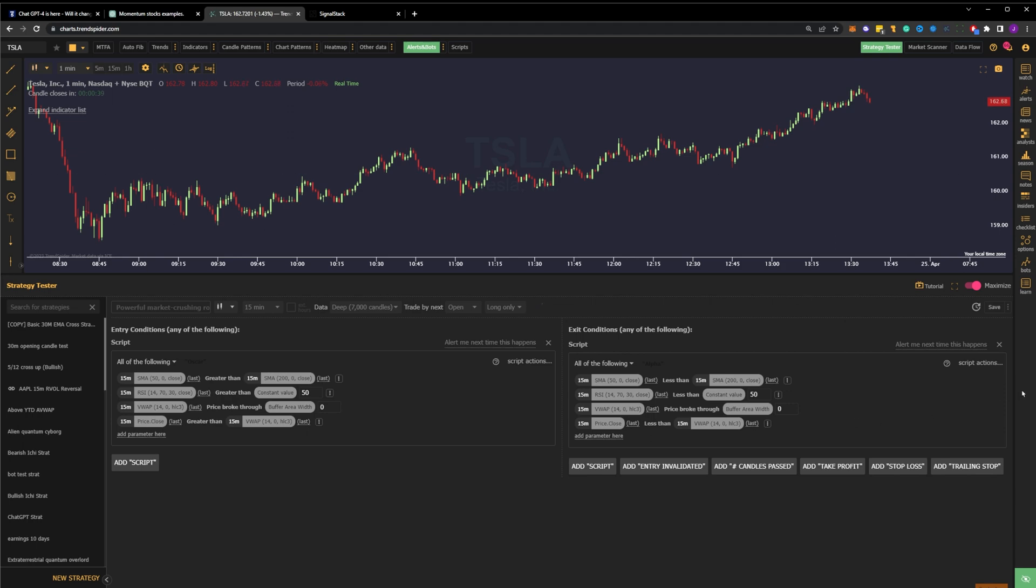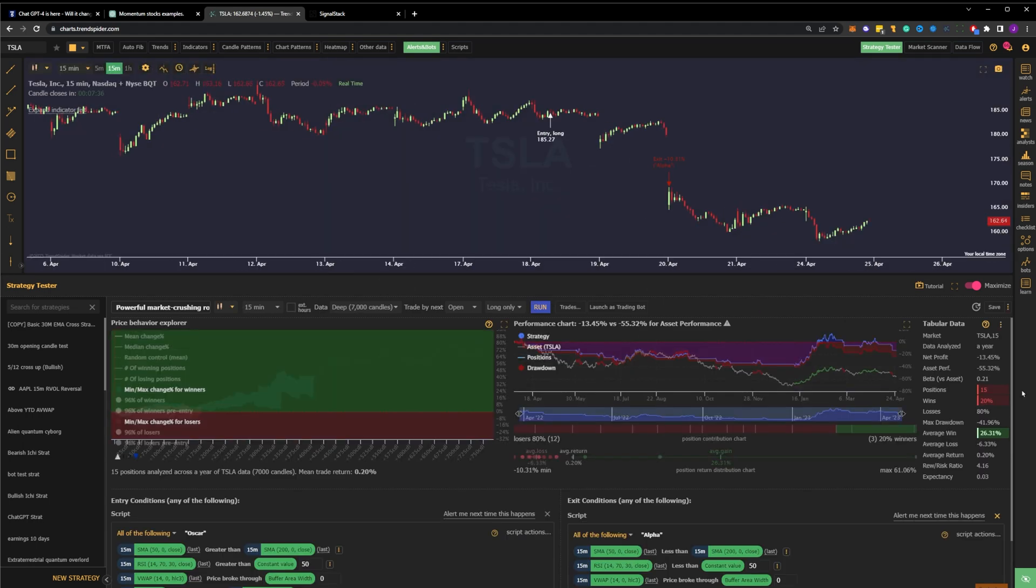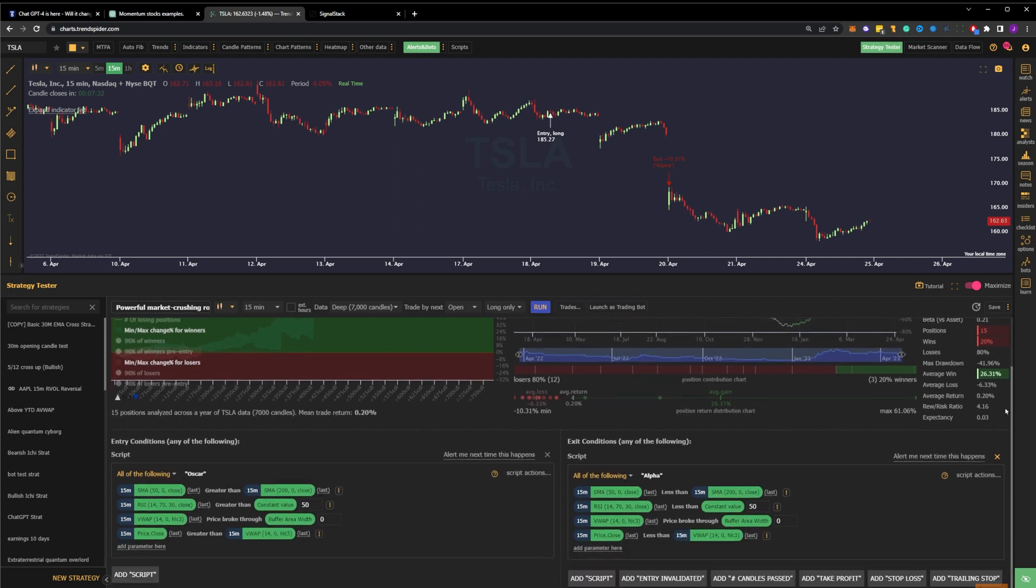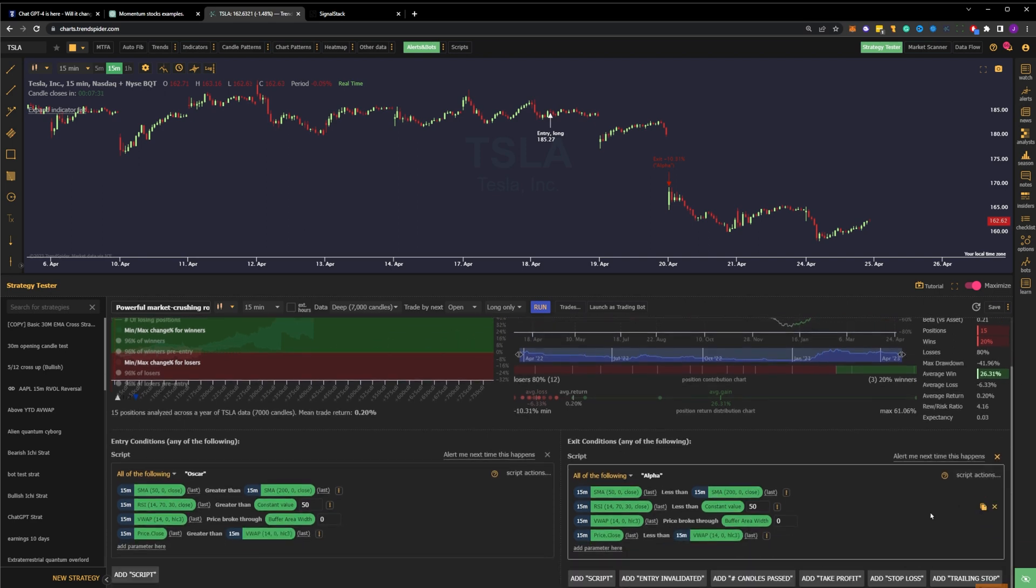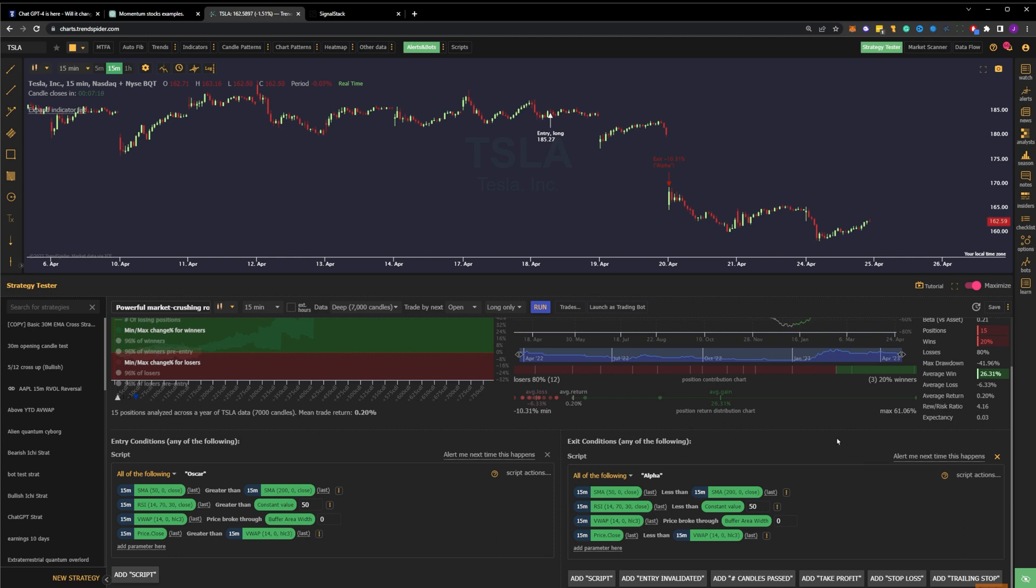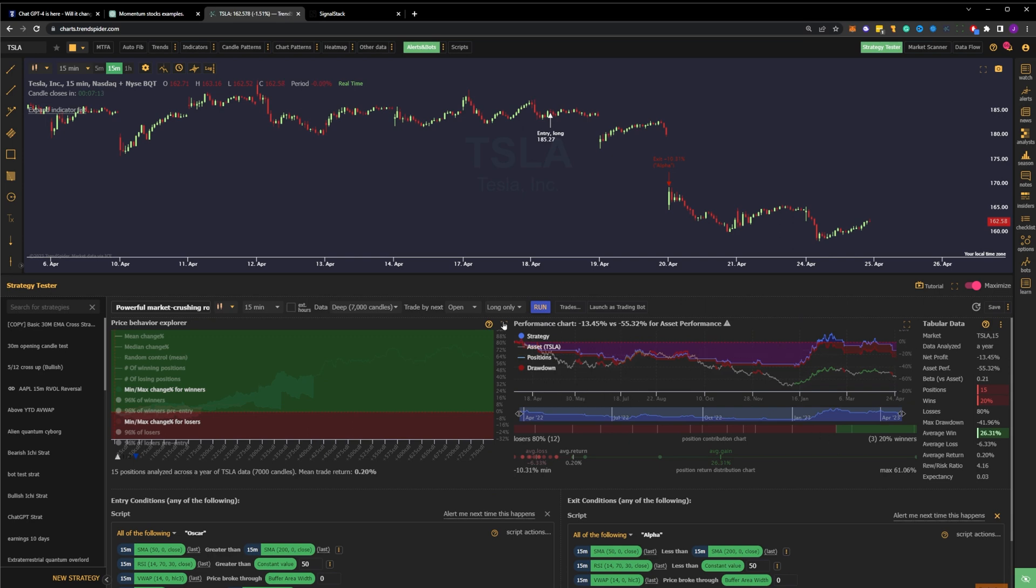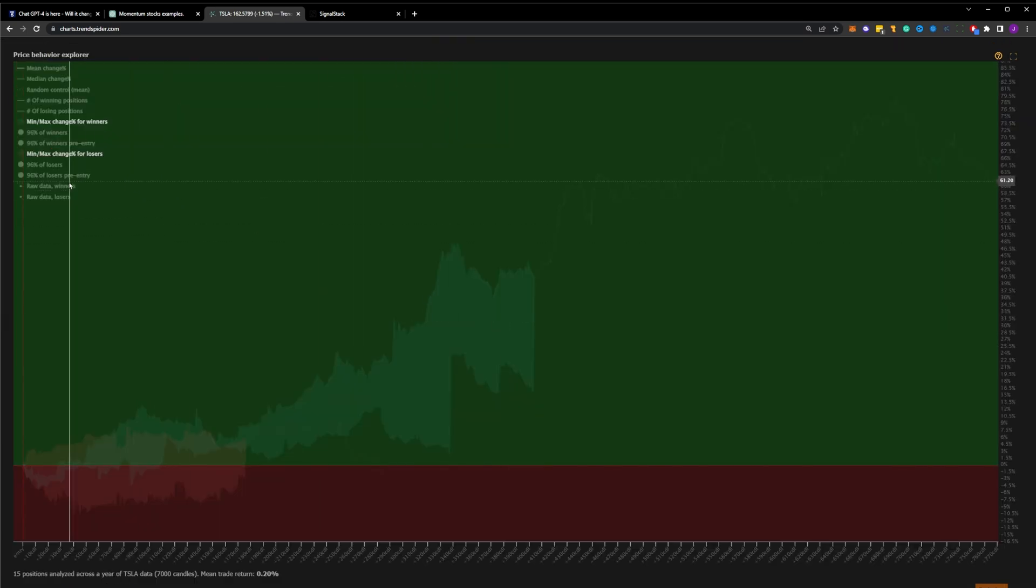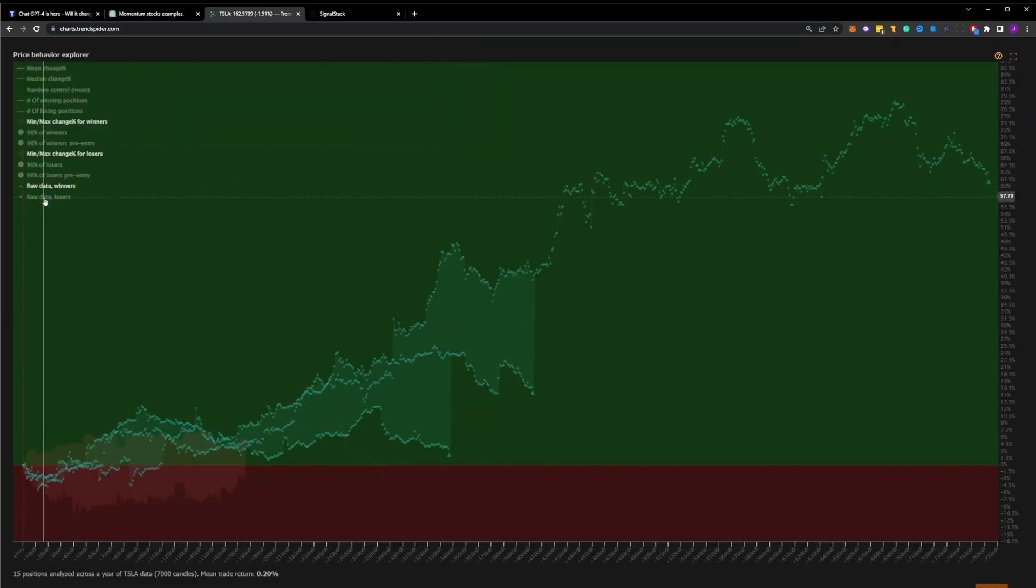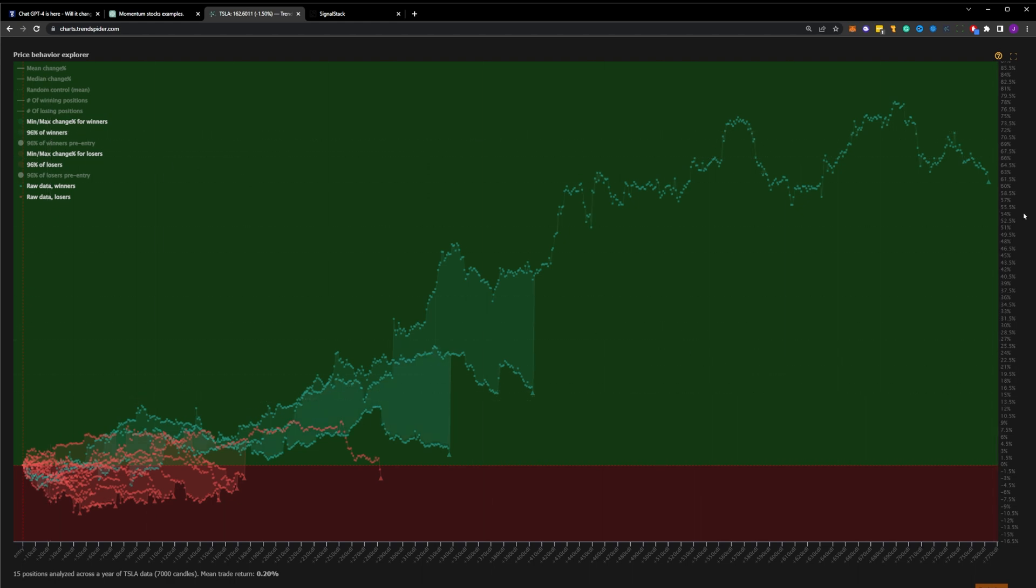The test automatically runs, and notice that I've run it without the risk management tools that were suggested in prompt number two. Specifically, there's no stop loss or take profit. The reason for this is that every stock is unique, and therefore, the stop loss and take profit values might be unique per each name. In order to help understand how to choose stop loss and take profit values, TrendSpider's strategy tester has a tool called the Price Behavior Explorer, and we can use ChatGPT to help us understand this tool.